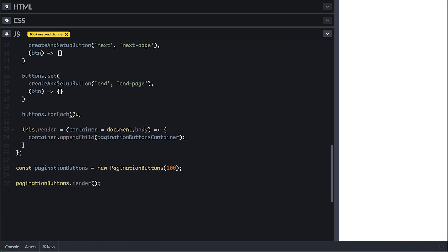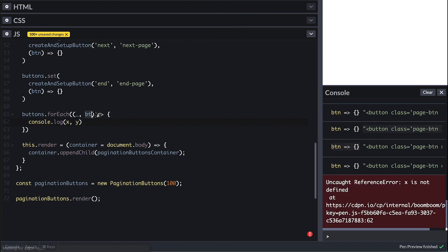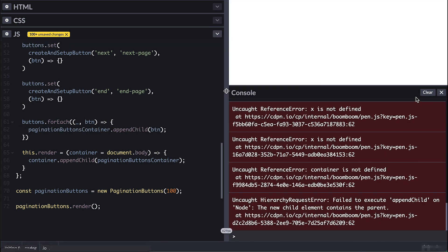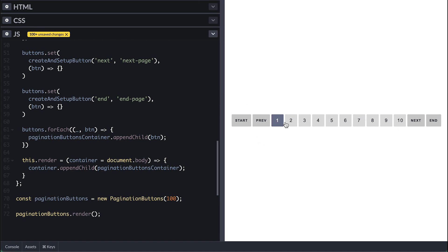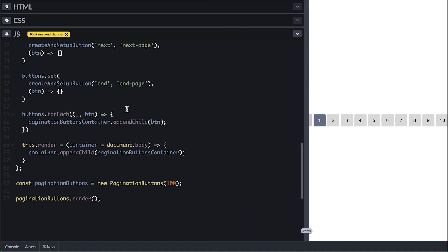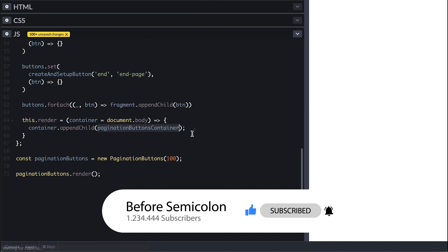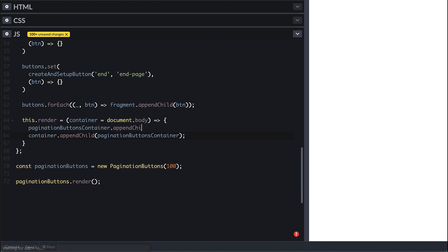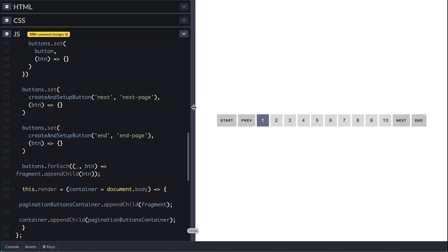The cool thing about Maps is you can iterate with forEach. We only care about the button key, so we append each button to the pagination-buttons container. Before proceeding, appending children one at a time triggers a DOM update on every button. Instead, we create a document fragment — which is not rendered — attach all buttons to it, then append the fragment to the pagination-buttons container as a single DOM update. Fragments are great for creating and iterating over many elements without repeated rendering.